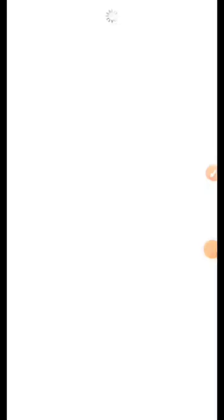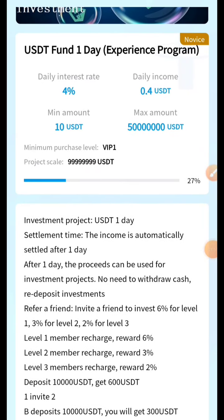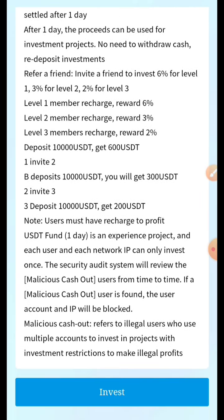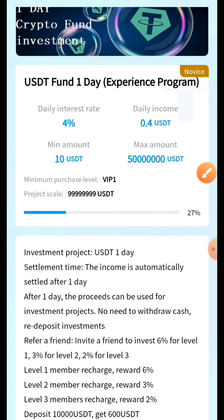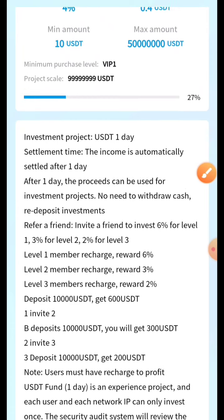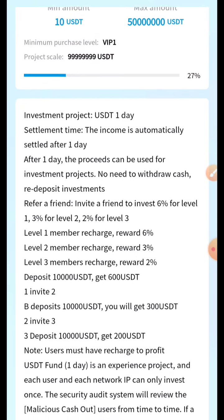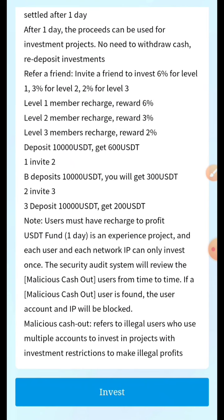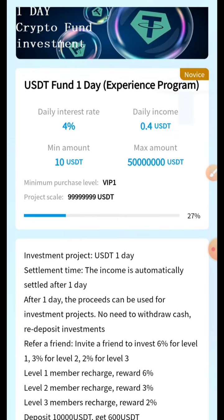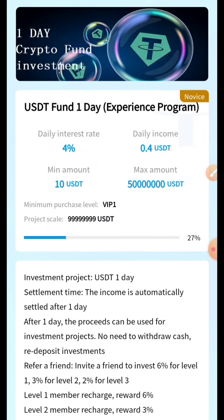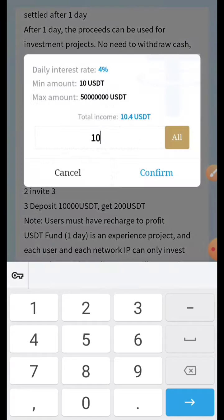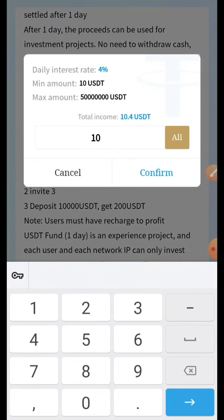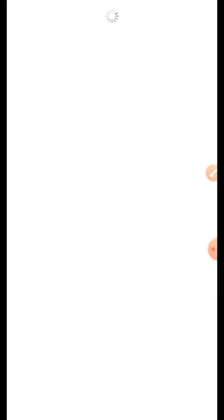You can check your experience program and see the rates and statistics. The daily interest rate is 4%, the daily income is 0.4 USDT, and the minimum amount is 10 USDT — you can also see the maximum amount listed. After reading the rules, click Invest to do the transaction. We'll click Invest and lock 10 USDT for the transaction. The 10 USDT are now invested and locked.